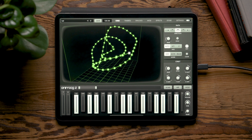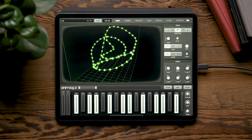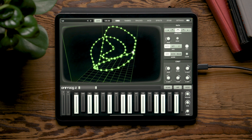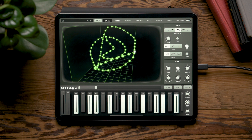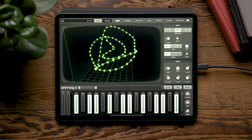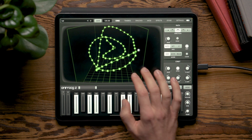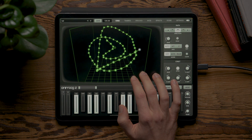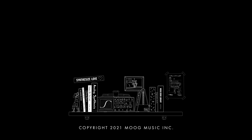With all the functionality on the Orbs page, you can add unique and expressive movement through your AnimogZ patches.